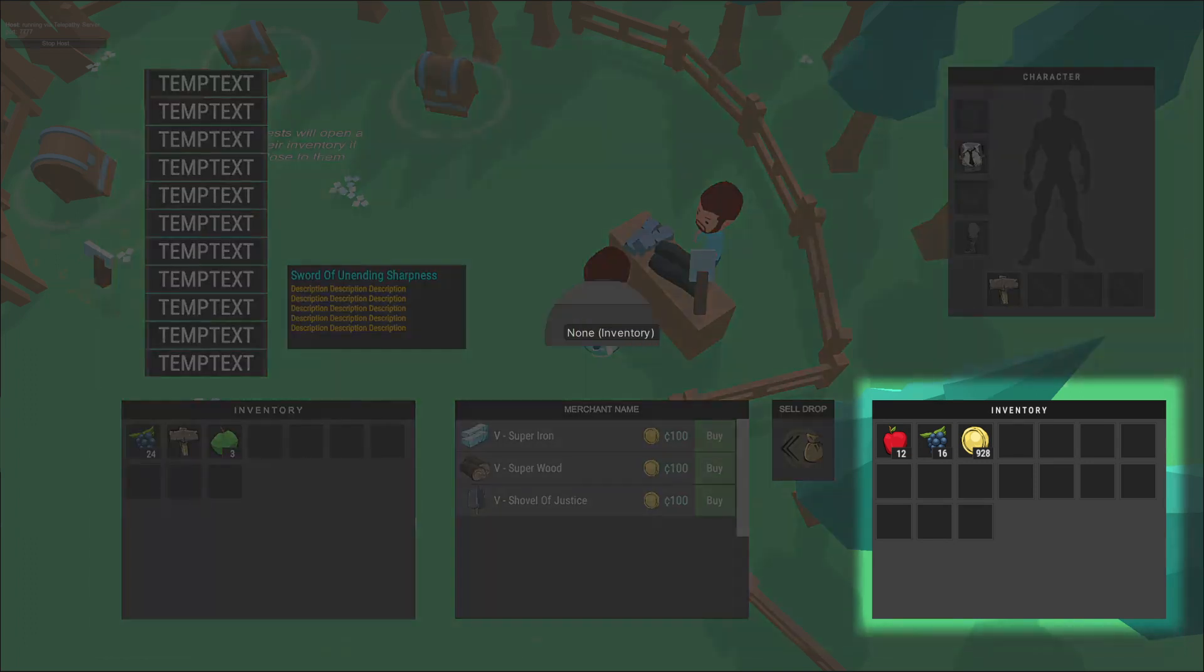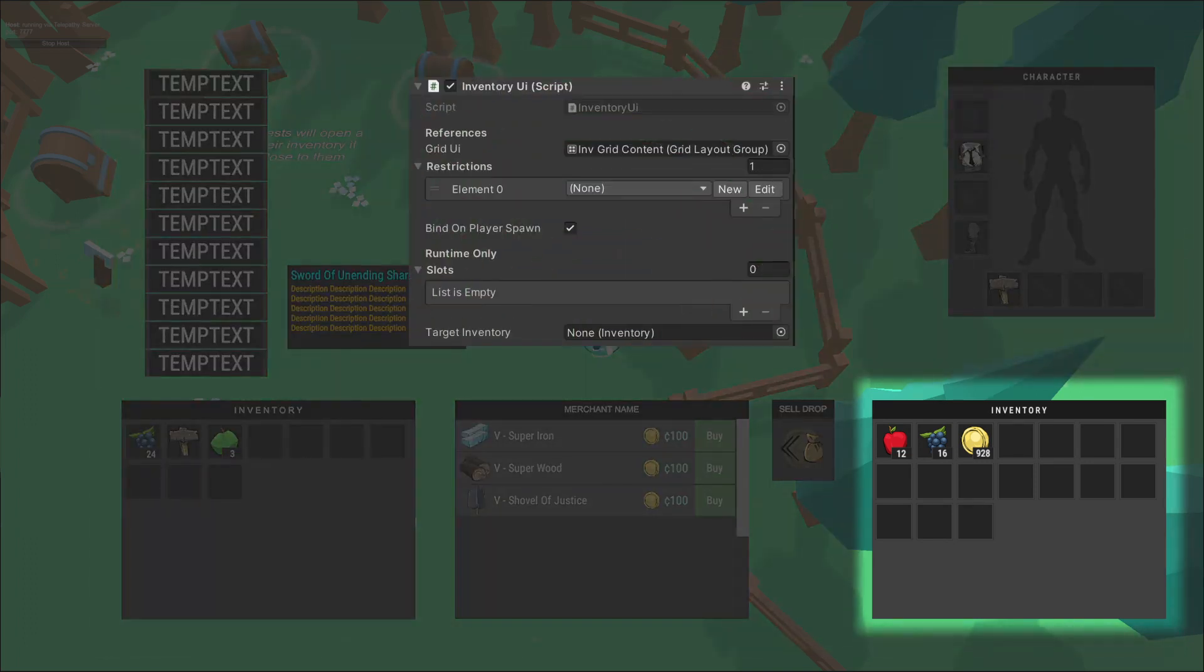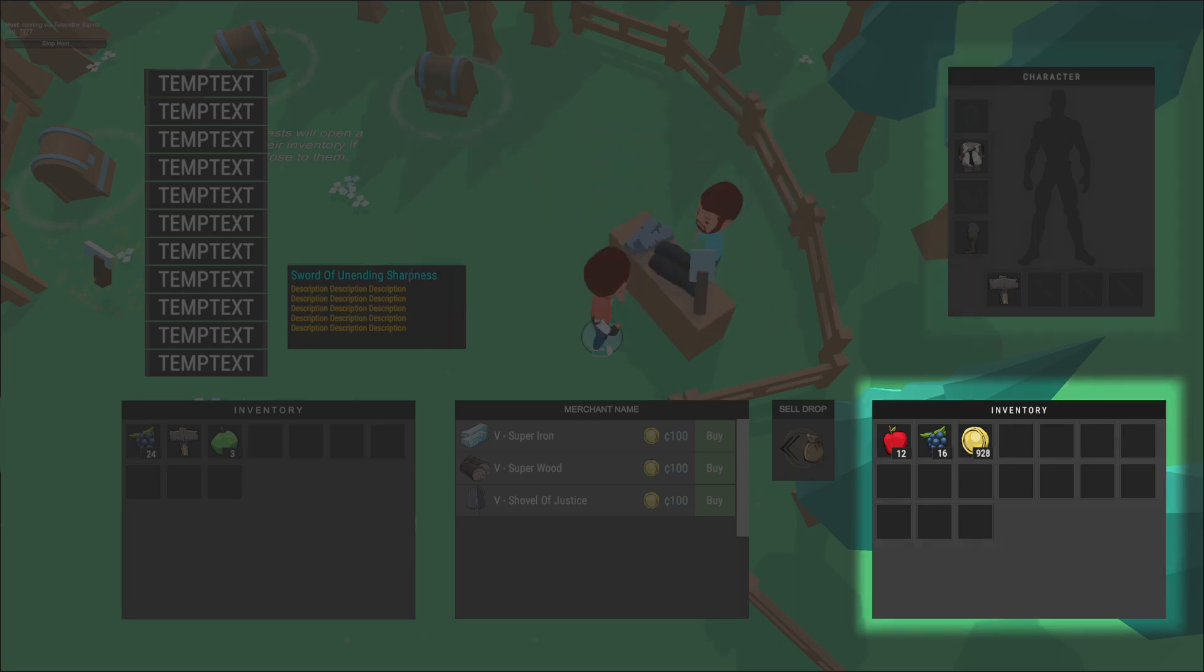Here's the character inventory. This binds to the character when it spawns in the game. It's intended to be just a general inventory for the main character.